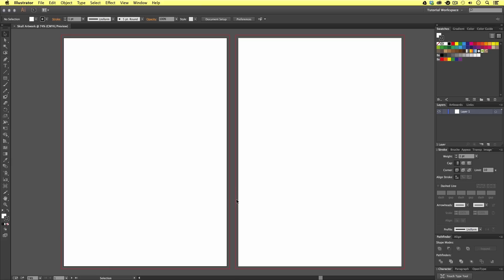If we look closely, we can see red lines around the outside of our artboards. This is the bleed margin. Now I'm happy with my document. It's time to bring in my drawing. I'm going to place an image into my document.